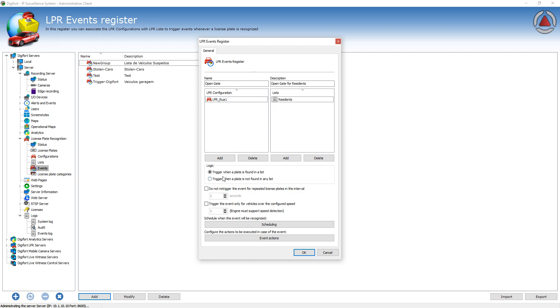And you have the logic. So if the plate is found on the list or if the plate is not found in any of those lists.